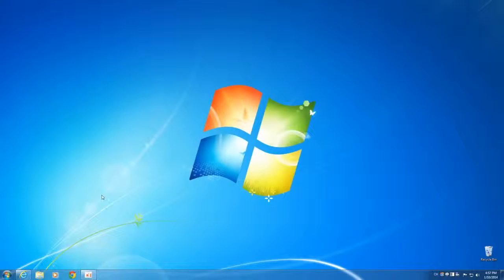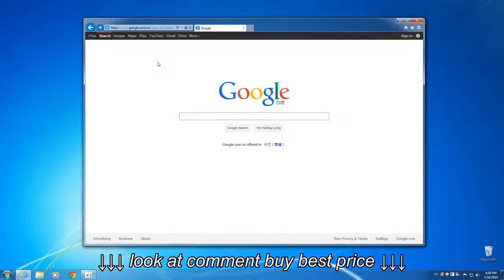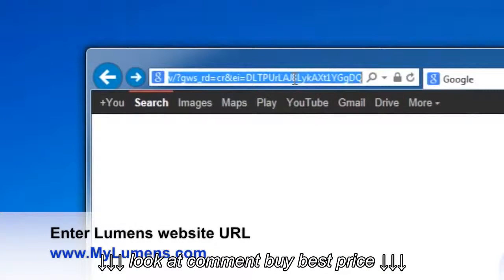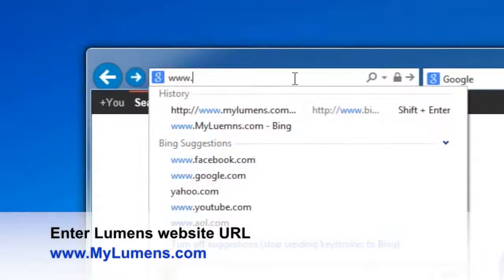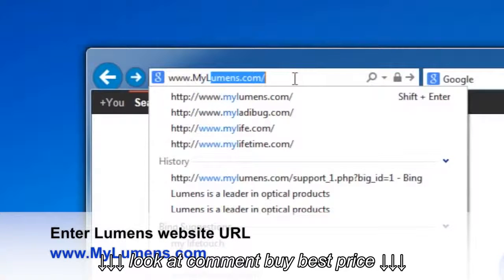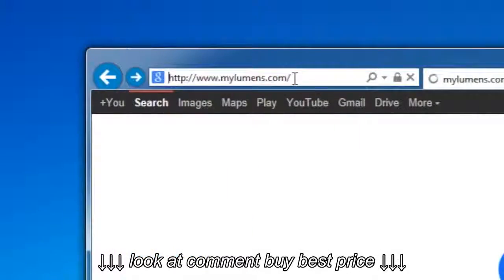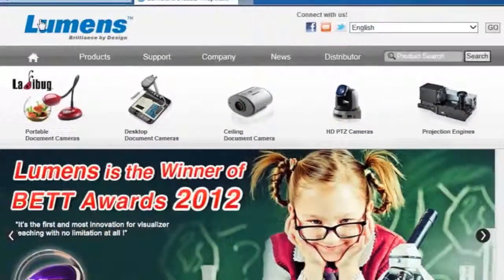First, open your browser. Next, enter the Lumens website URL: www.mylumens.com. Once you're at that website, mouse your icon over Portable Document Cameras.